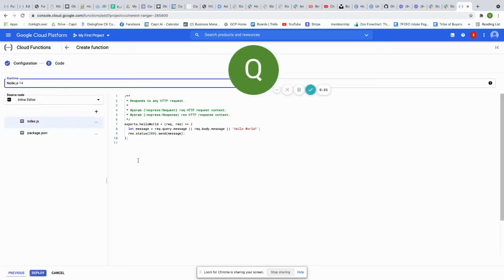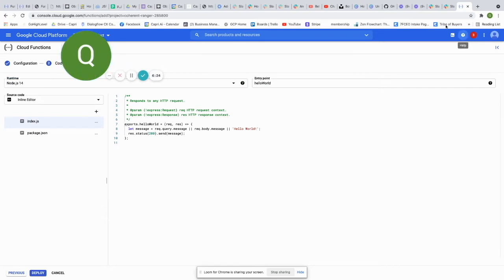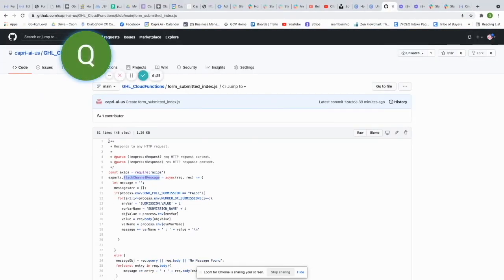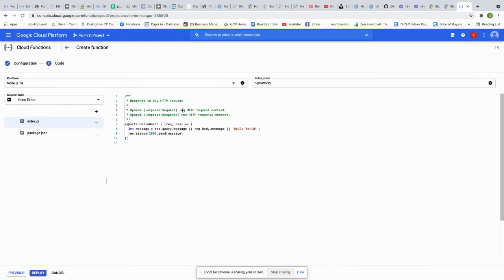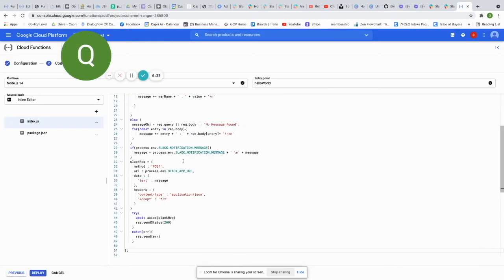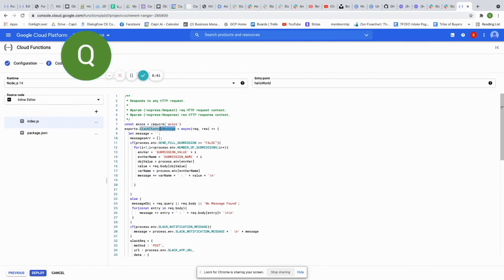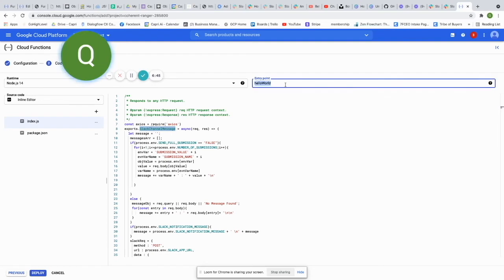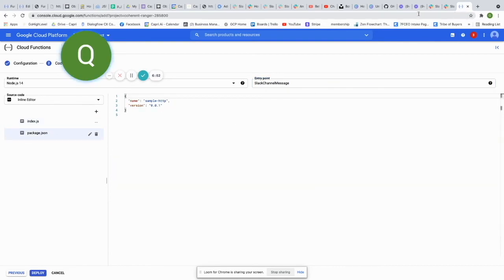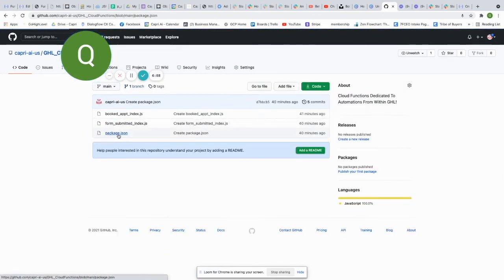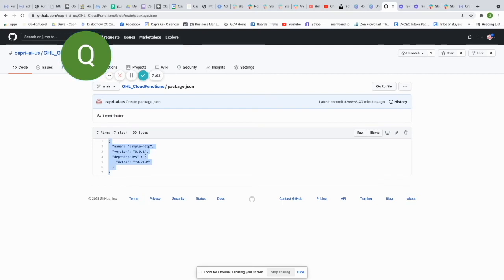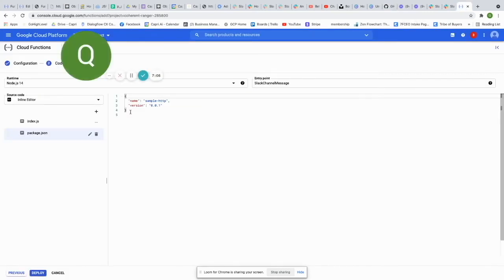Once saved, click Next. Go back to the GitHub repo and copy the code from line 1 all the way down to line 51 and paste it into your Cloud Function. Make sure the exports function name — 'exports.slackchannelmessage' — matches the function name you entered. Then go to package.json, go back to the repo, click on package.json, copy it, and paste it into the package.json tab. Then click Deploy.